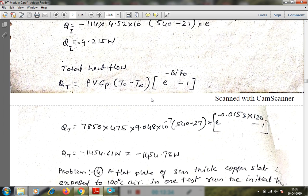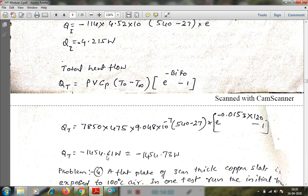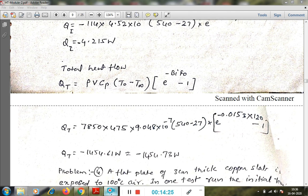The total heat transfer can also be found using: Q_total = ρ·Cp·V·(T₀ − T∞)·(e^(−Mt) − 1). Substituting the values for t = 120 seconds gives approximately −145454.61 J, or about 1.573 similar answers. These are the different lumped system analysis problems. We will cover other numericals using transient temperature charts later. Thank you.